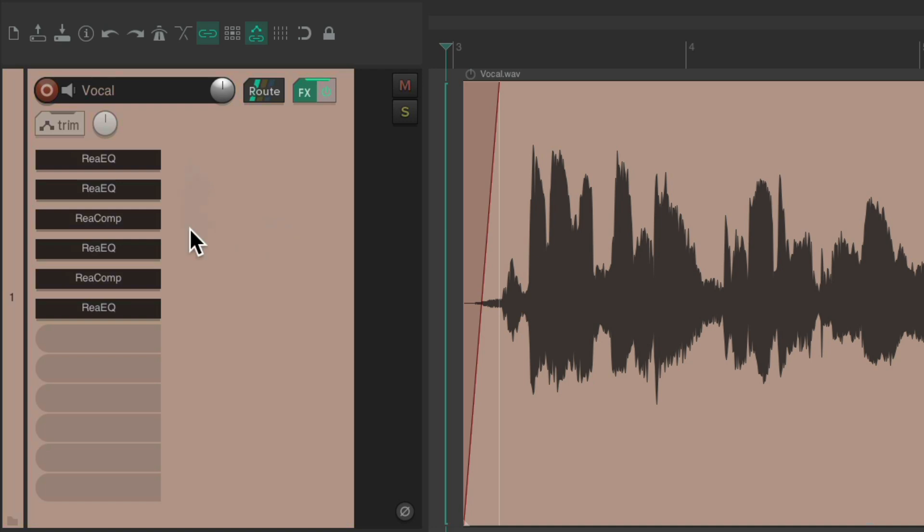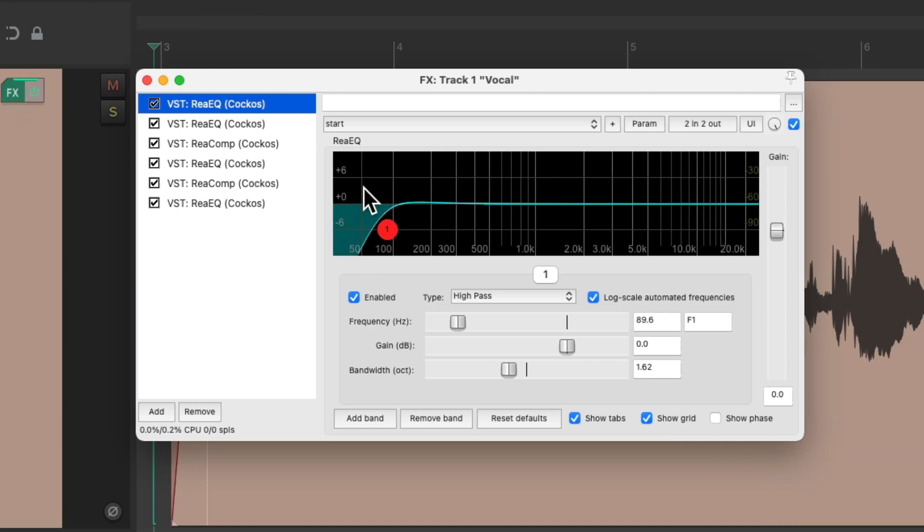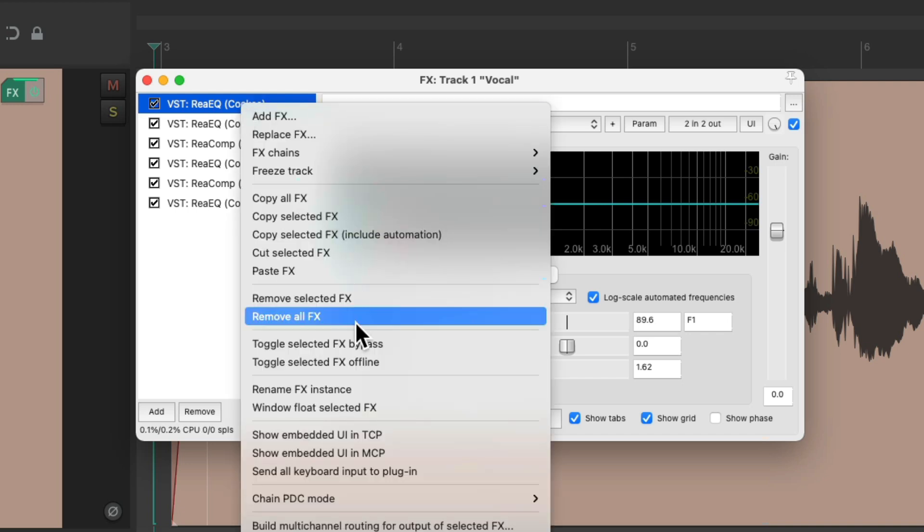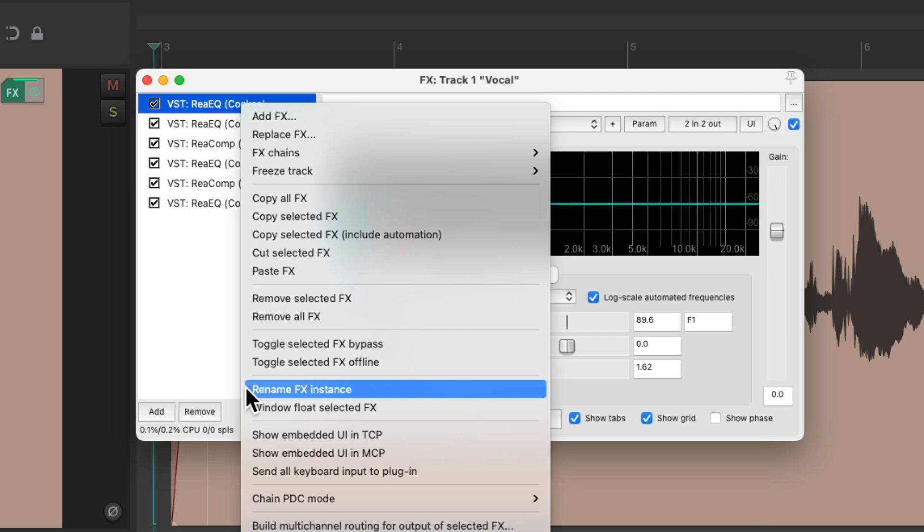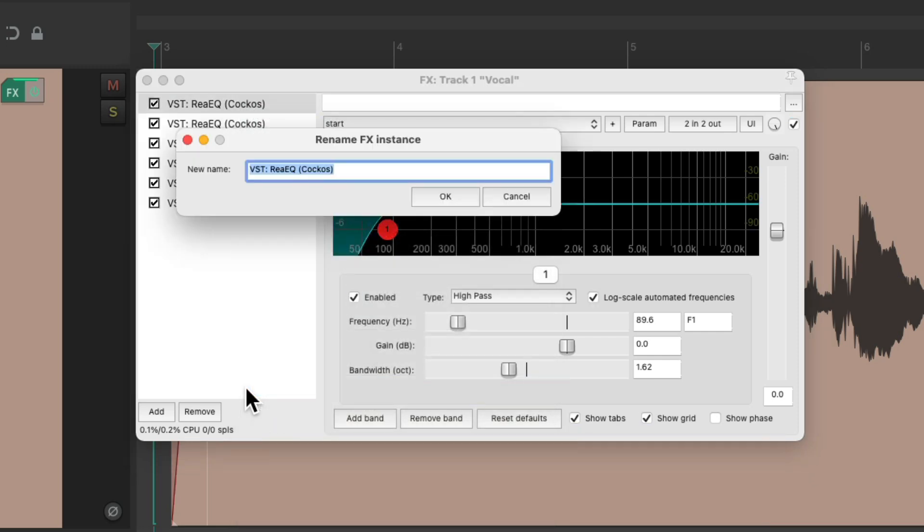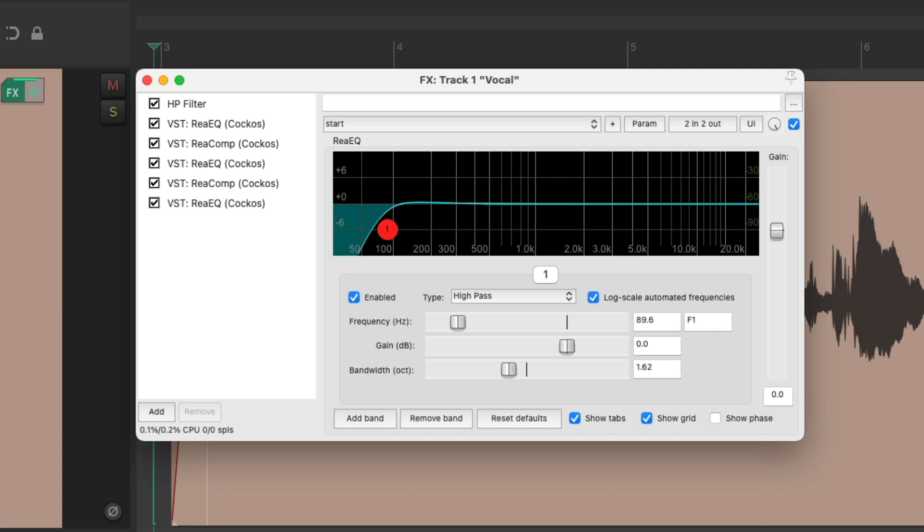But like I said, it's hard to tell what each of them is doing with them named like this. But luckily we can rename the effects instances. Let's open it up from here so you can see the entire chain, and let's name them based on what they do. Right-click this one, go down here to rename effects instance, and we'll name it High Pass Filter.